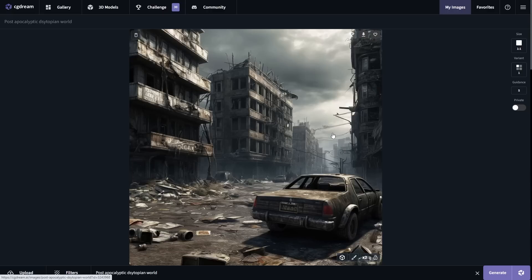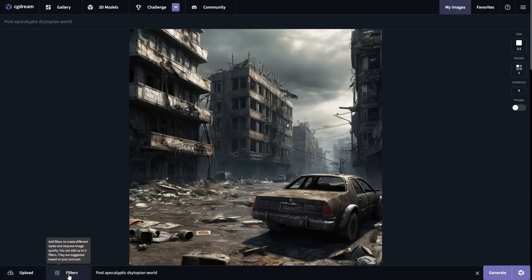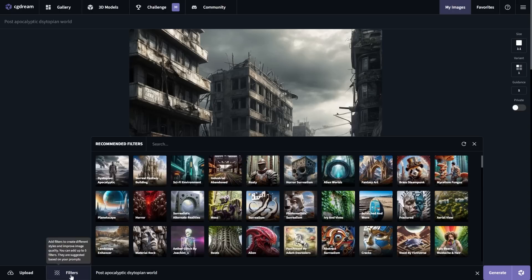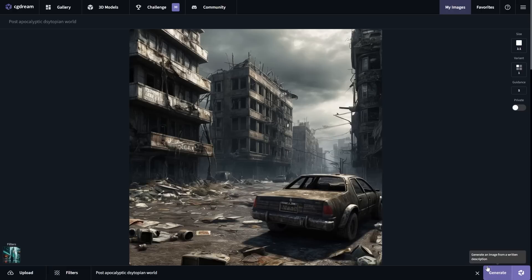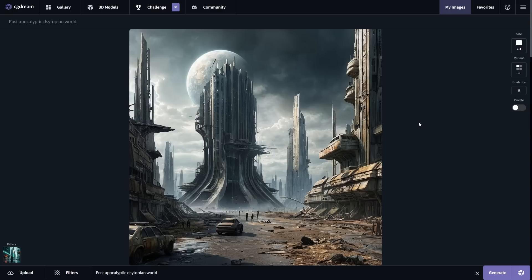One of the things I'm going to do is use the filters. If I click filters right here, you can see it says 'add filters to create different styles and improve image quality.' You can add up to five filters, and these filters are all suggested based on your prompt. I'm going to add a filter called 'sci-fi environment' and then click generate. You can now see that with the filter applied, the image is altered slightly and is now a lot more sci-fi looking.